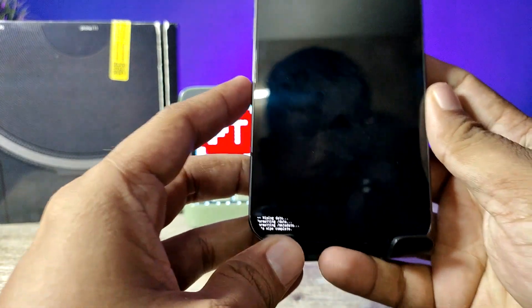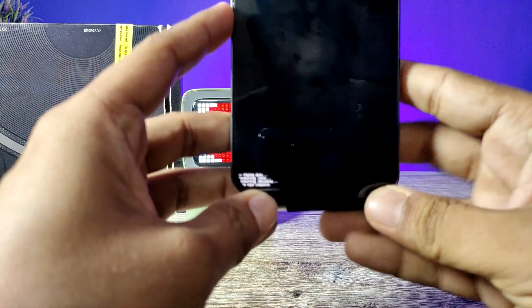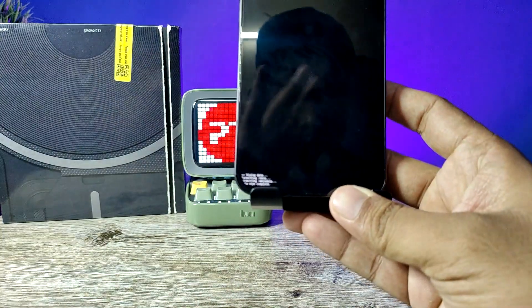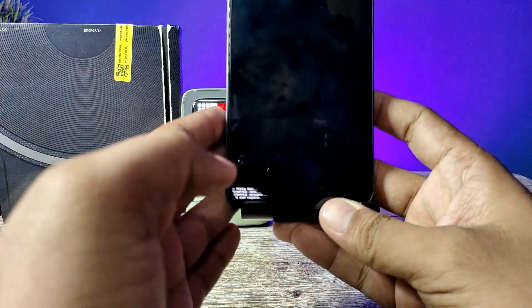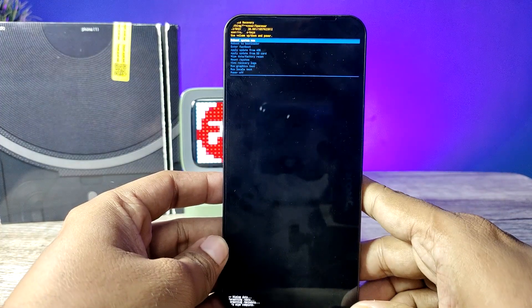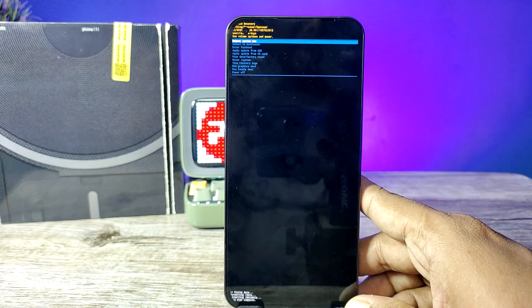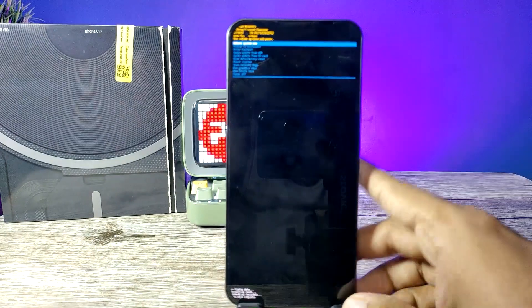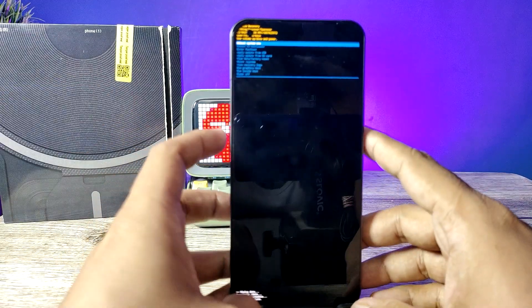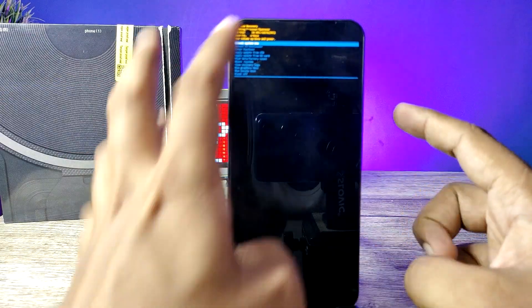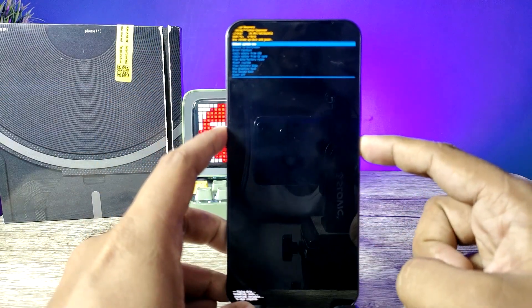Now the wiping data is completed. You can see that. After the wiping data is completed, you need to reboot system by selecting power key.